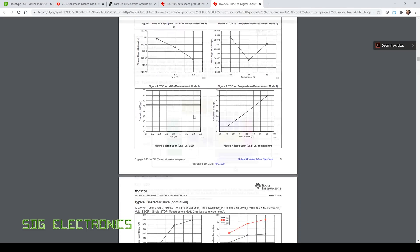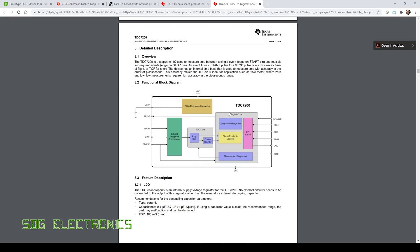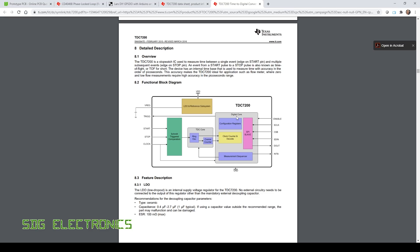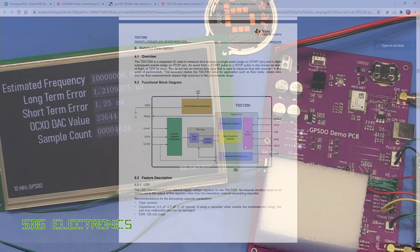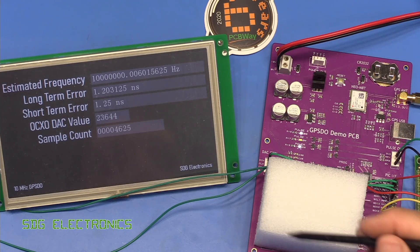So here is the heart of the TDC7200. Basically we can feed our two signals into the start and stop of this controller and it will measure the time difference between those two rising edges and it does all of that for you. Then it presents the answer on an SPI slave peripheral, so very simple interfacing to a microcontroller, and it's something that we're definitely going to implement on the next PCB.